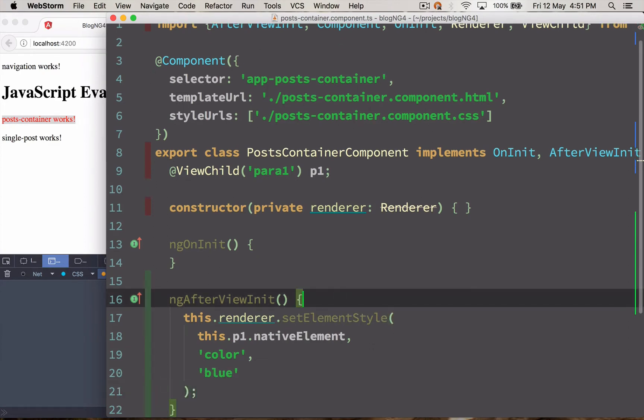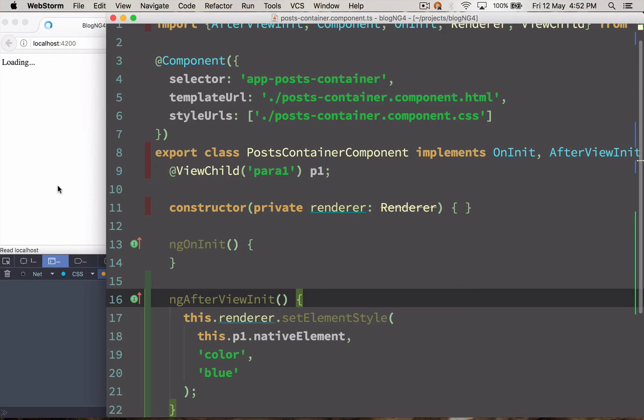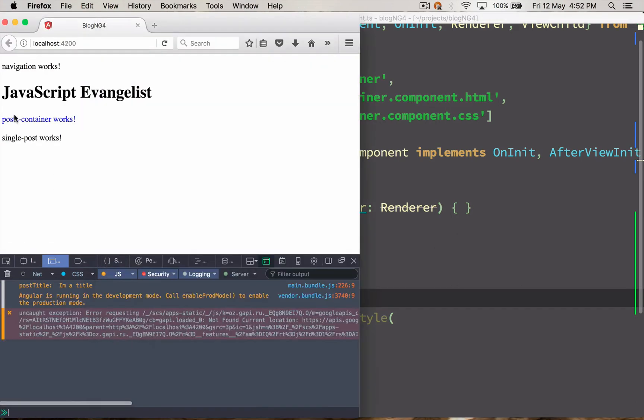Let's just check it out. It should reload. And the paragraph color is blue now.